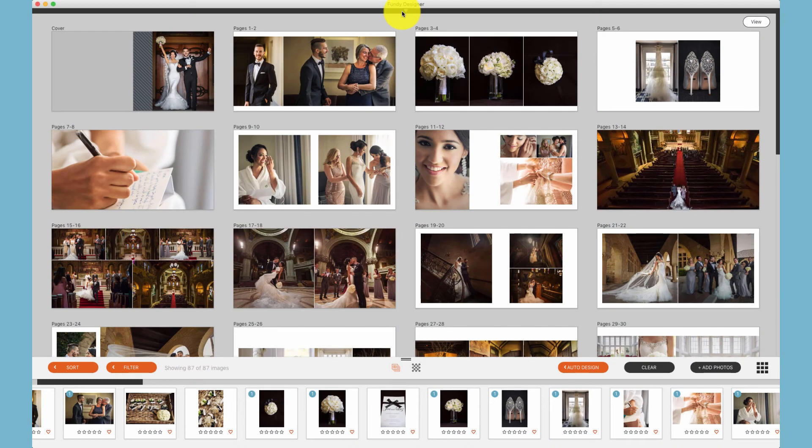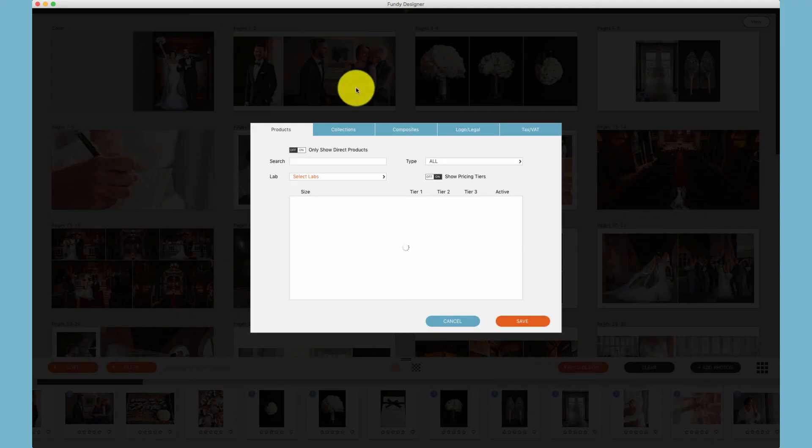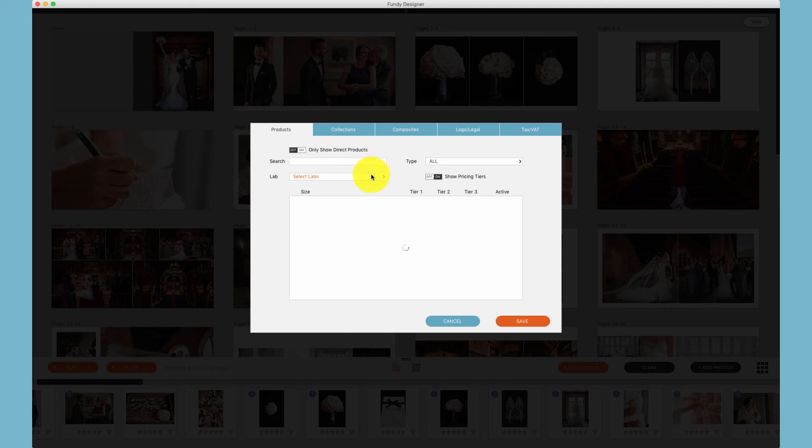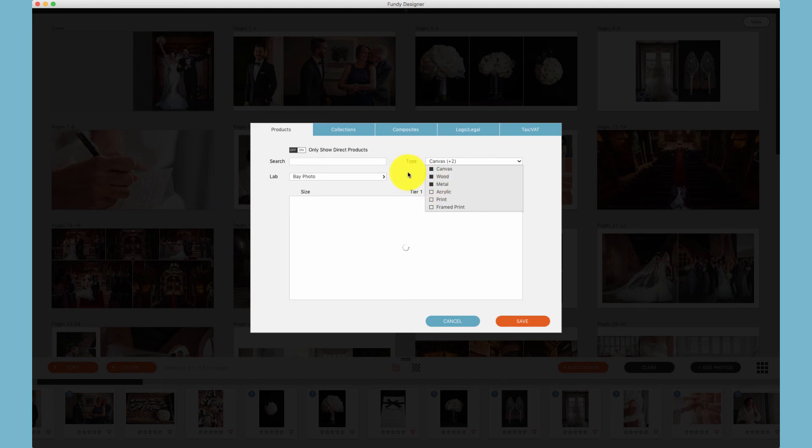Finally, in order to set up your studio pricing, under orders, go to product pricing, and you'll find a number of options. For individual products, you'll find this view, where you can choose your lab, and what products you would like to price. We will preload all of the products from your lab, and give you the ability to price them accordingly.